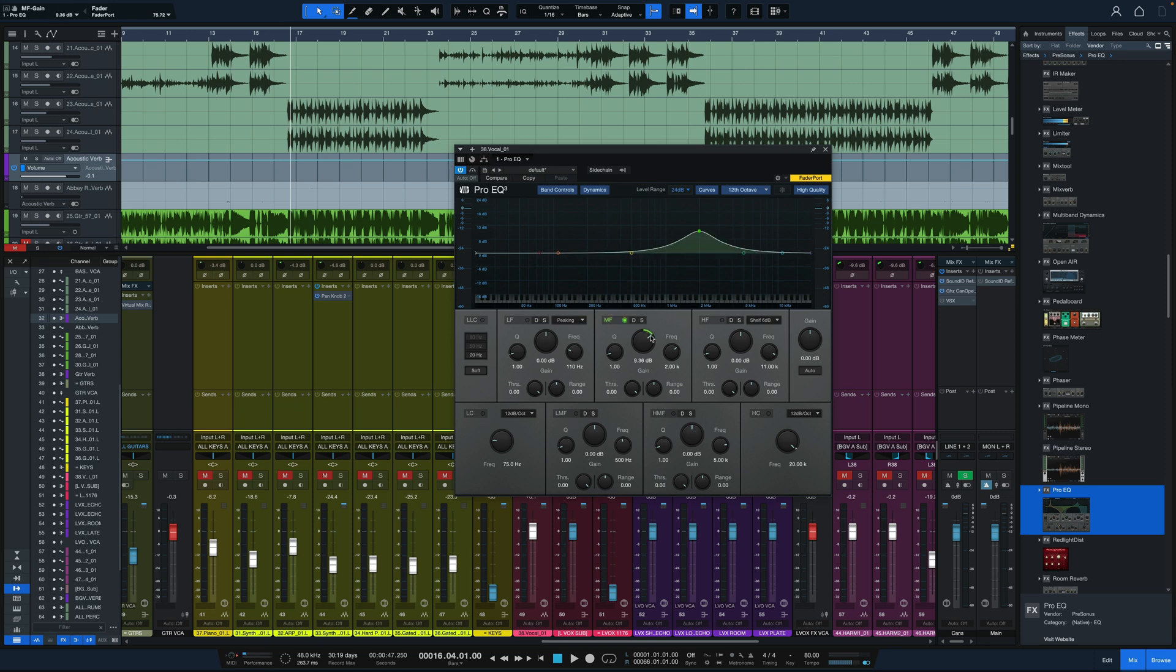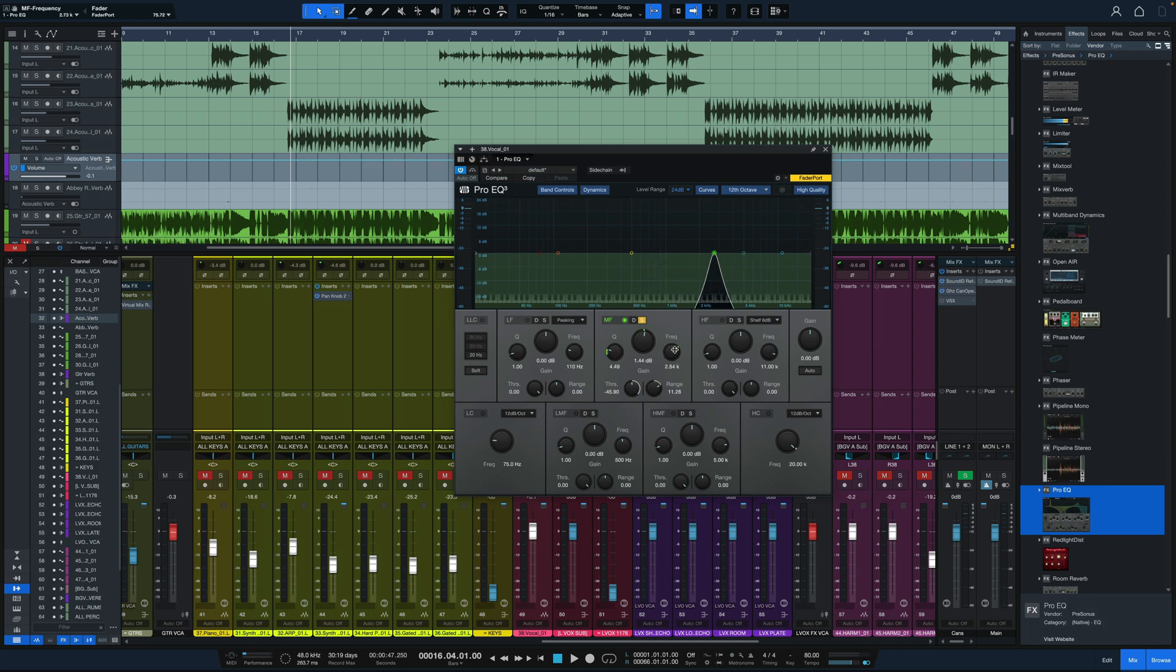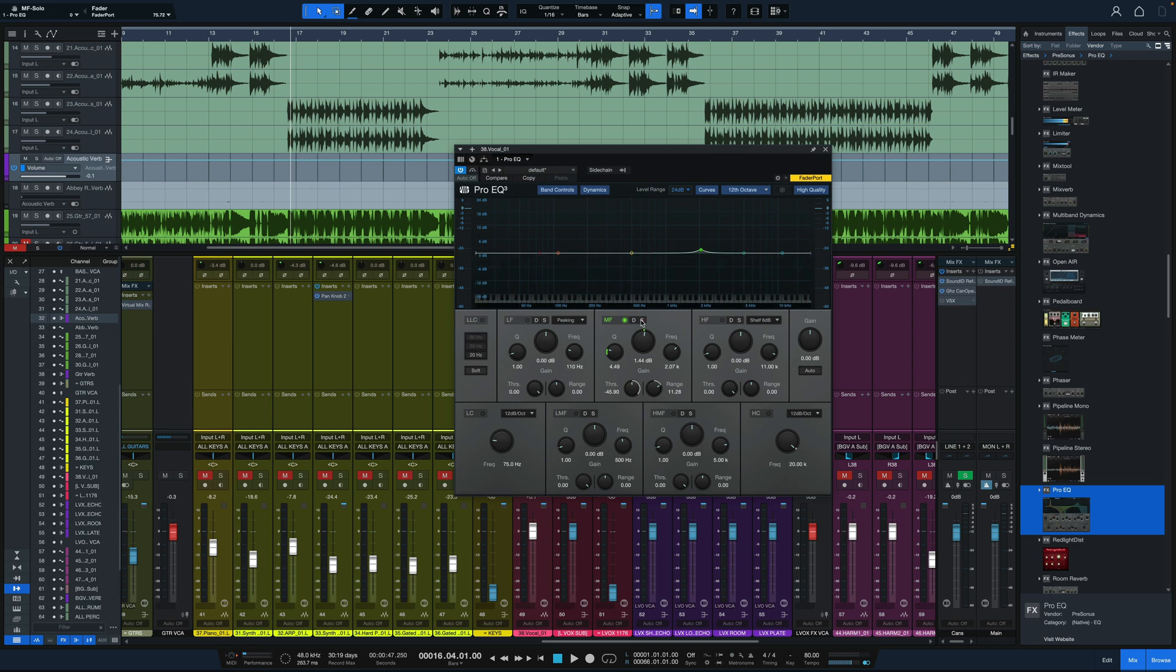We just click the Dynamics tab here, and we've got our threshold and range so we can turn any of these EQ bands into compressors or expanders. Another great feature added to Pro EQ3 is the solo for each band. You can hunt around and find the exact frequency and shape you want, and once you have that dialed in, go back to full range mode.